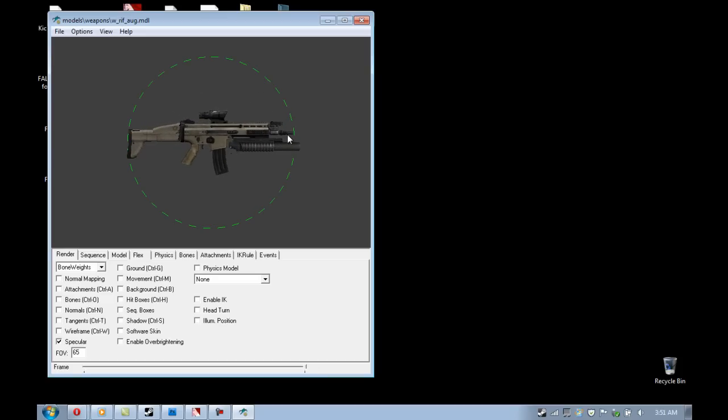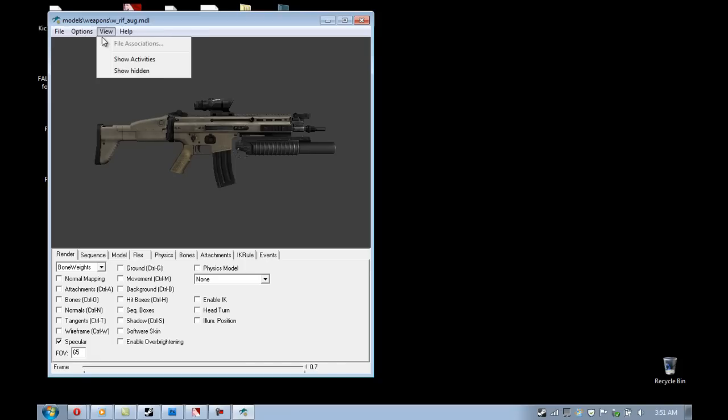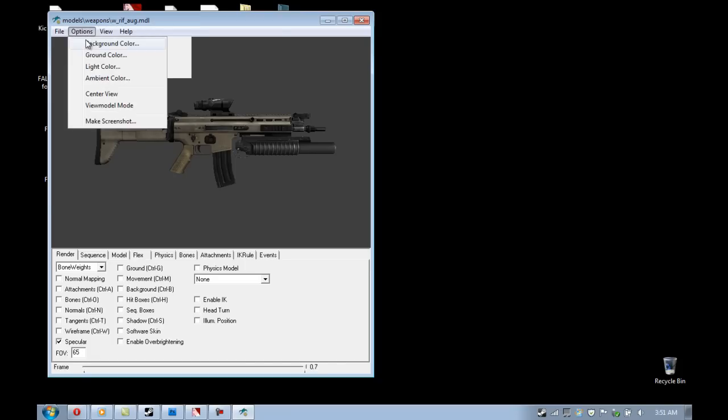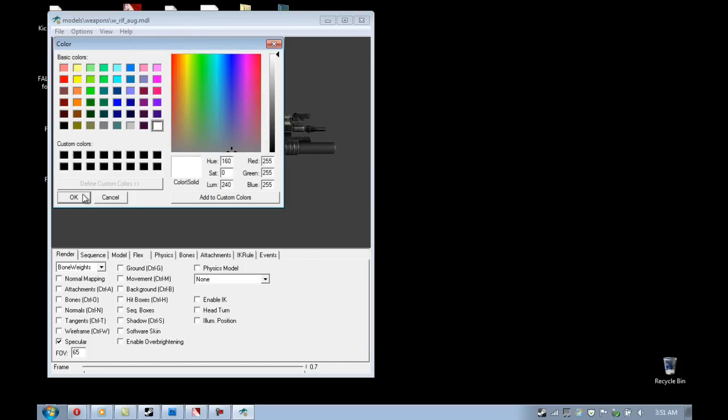To zoom in and out, hit right click and go up and down with your mouse. And to move it around like I just did, horizontally, hold down shift and then drag it with left click.